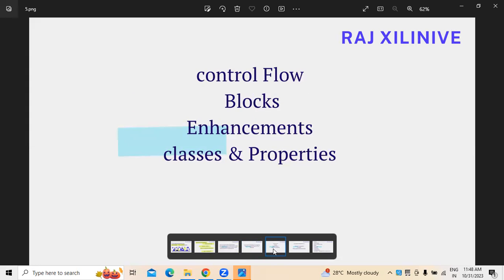When we talk about the features of GOSU, we have control flows — control flow is one of the features widely used in GOSU programming. At the same time, blocks, enhancements, classes, and properties. These are the different features involved in GOSU programming.